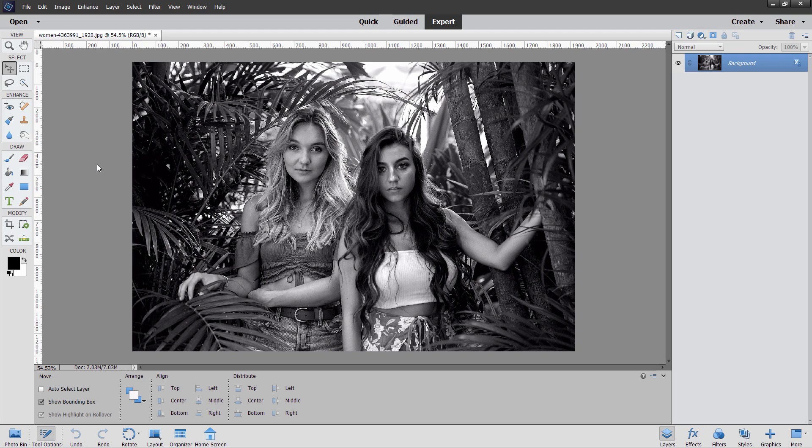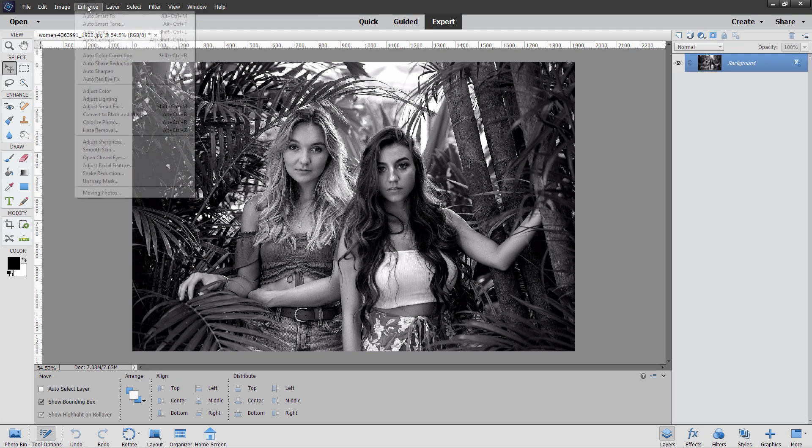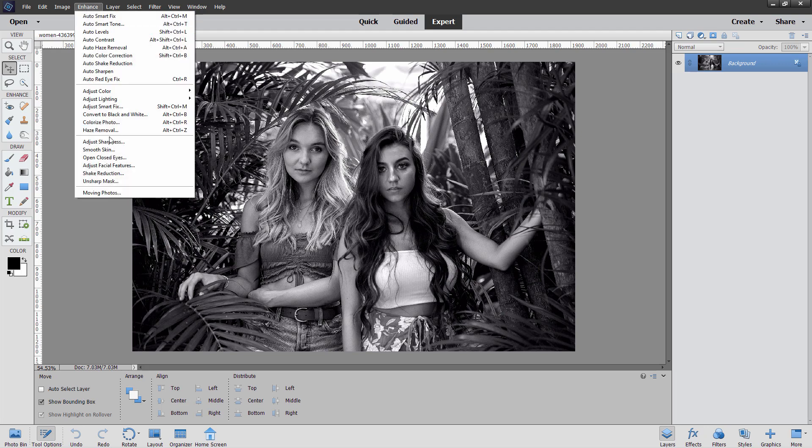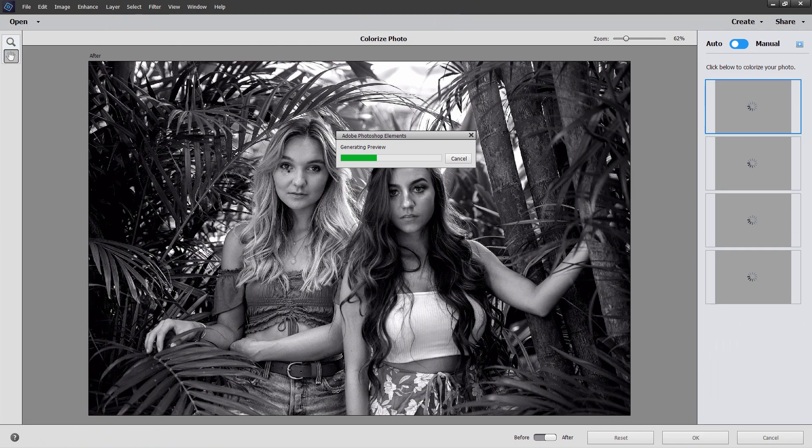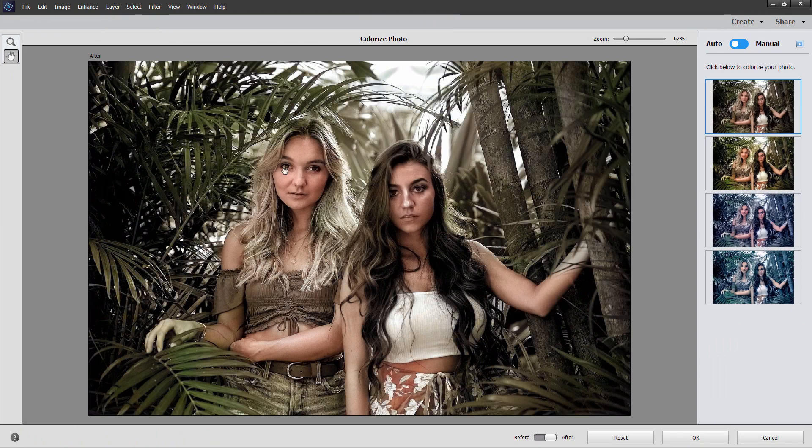The first thing I like to do is go up here to Enhance and we'll give a try here with the Colorize Photo. Sometimes this looks great, sometimes it doesn't work at all. Depends upon the picture, we should be okay here. Click on this, we'll let it think about this, figure it out. There you go. Actually, that looks great, first shot.